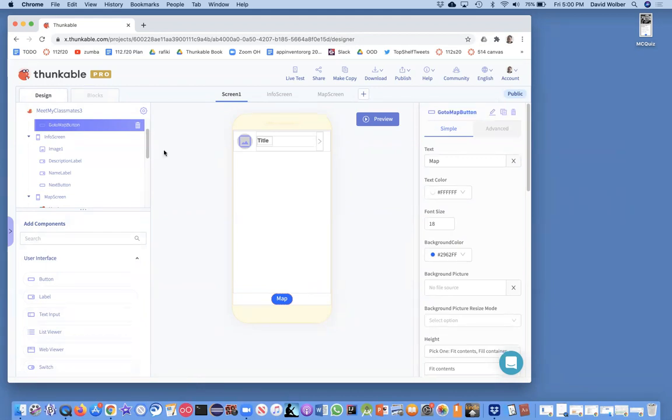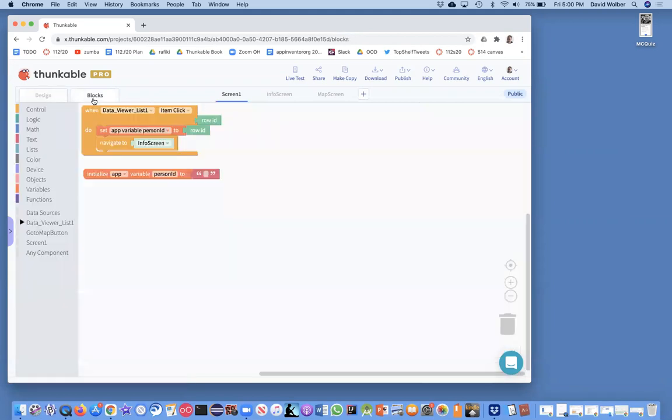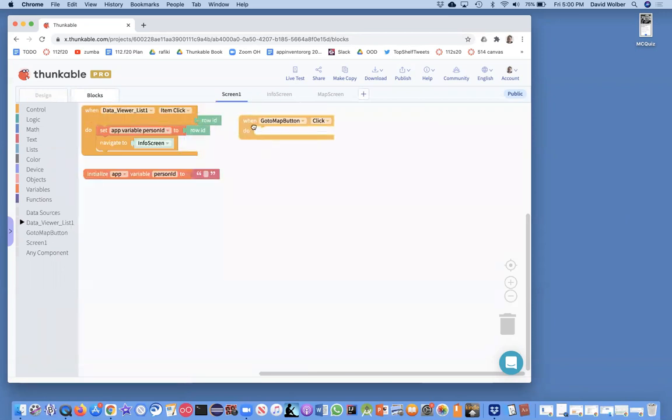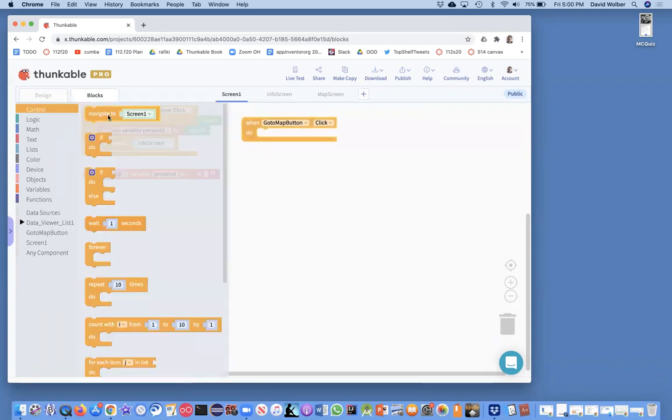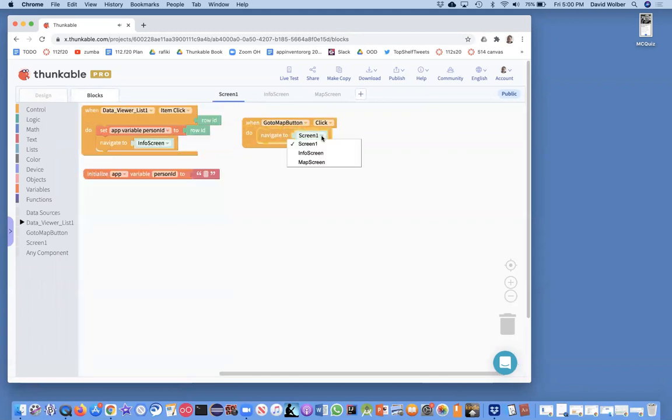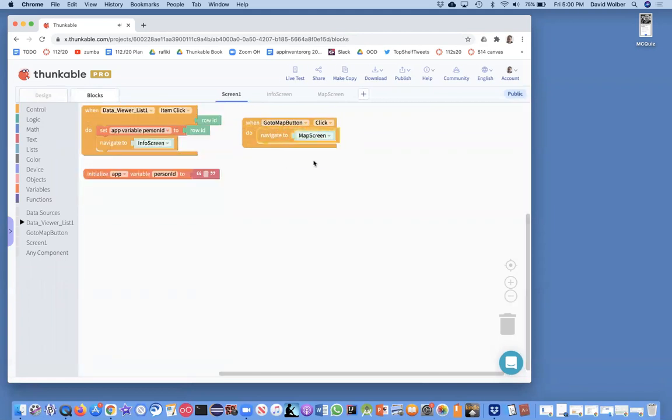And the code for navigating between screens is pretty simple. I'm just going to go to the go to map button dot click. And then in control, I can do a navigate. And of course I want to navigate to the map screen. Pretty straightforward.